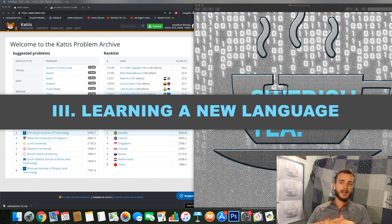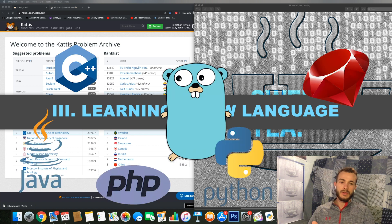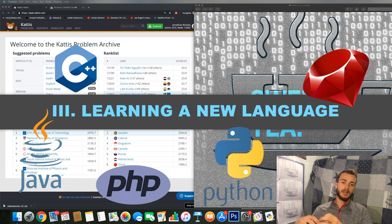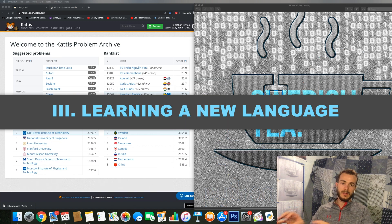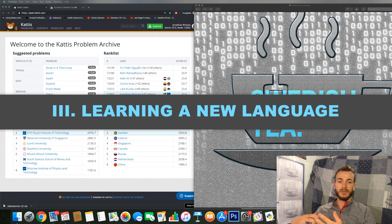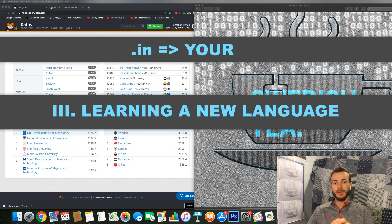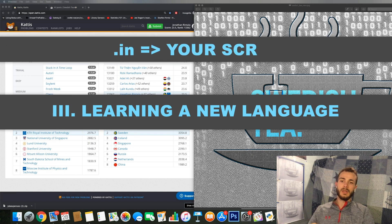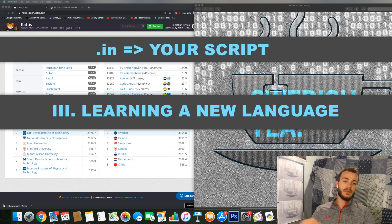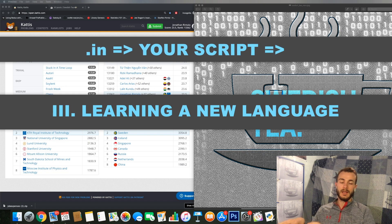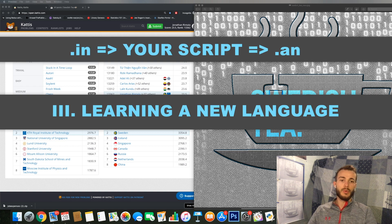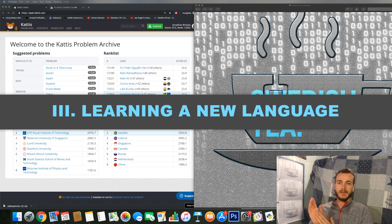KATTIS currently has support for I think around 20 languages and is built around having a number of input samples, and then your script should produce a number of expected output samples, so there is a lot of opportunity there to use whatever language possible. But KATTIS supports I think around 20 languages.